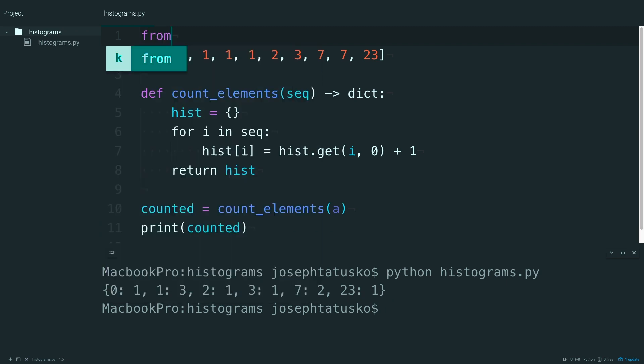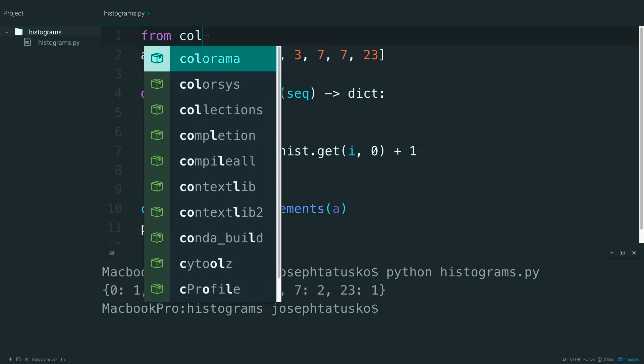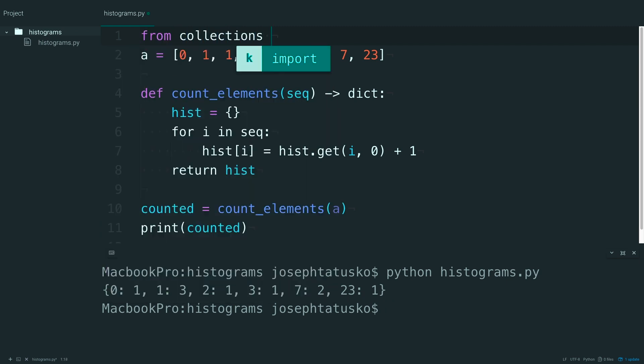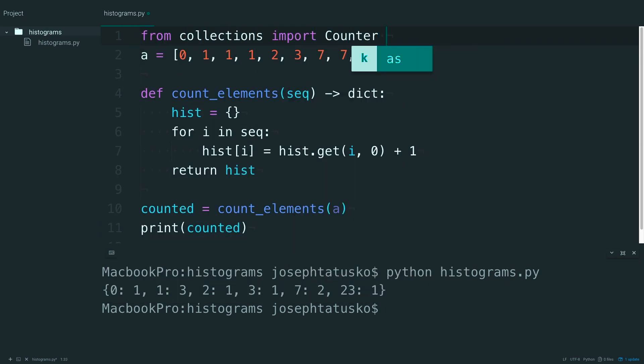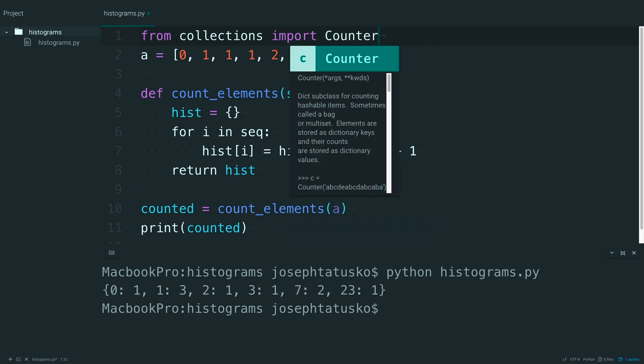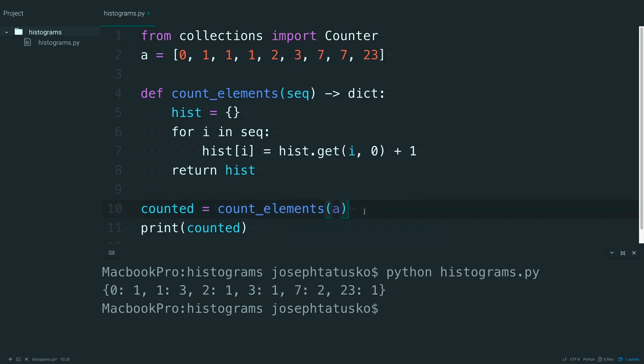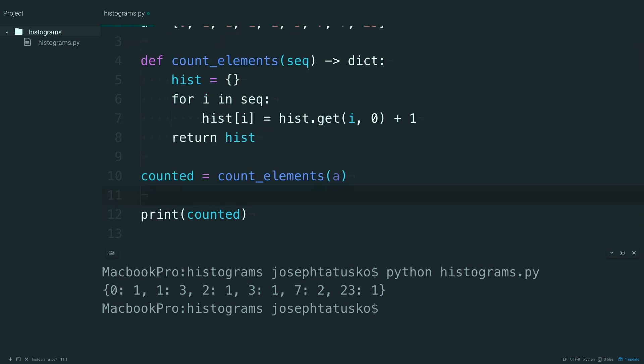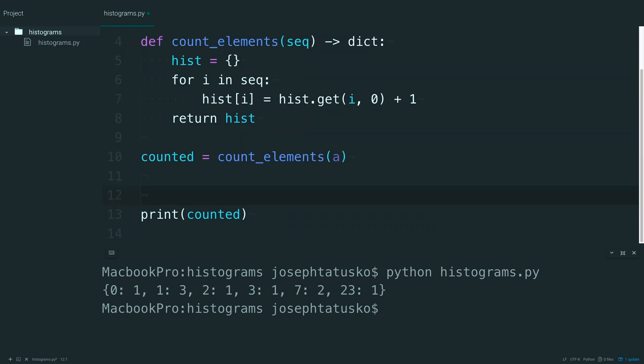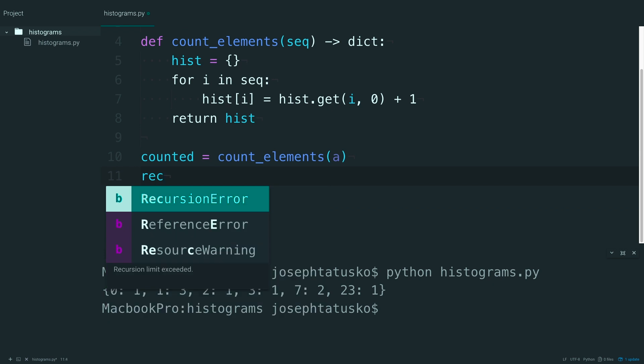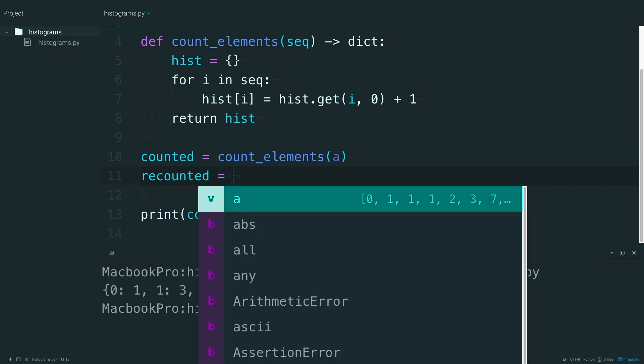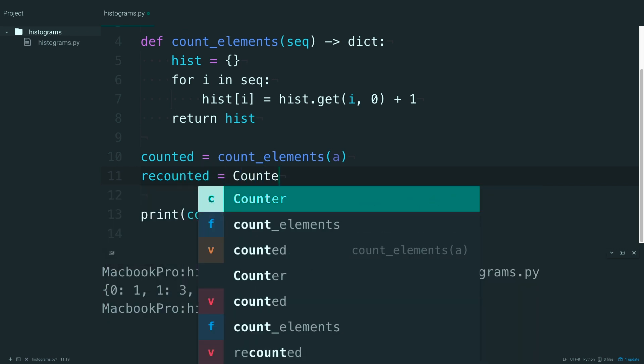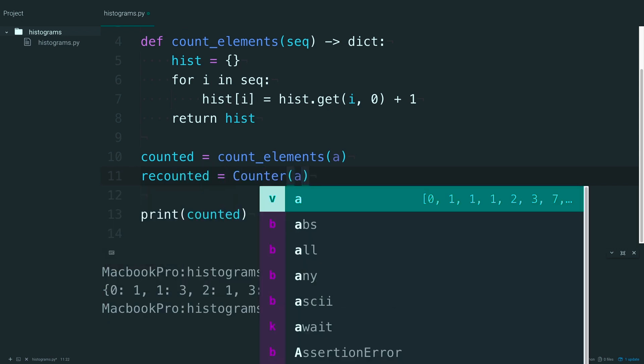In fact, if you're familiar with collections, the counter class does the exact same thing. So if you wanted to say something like recounted equals counter A,